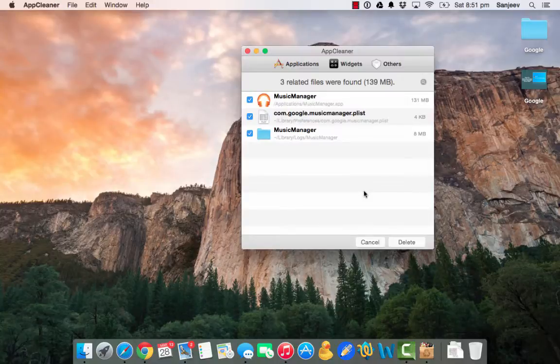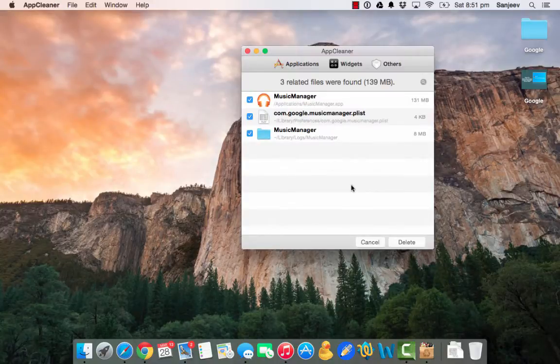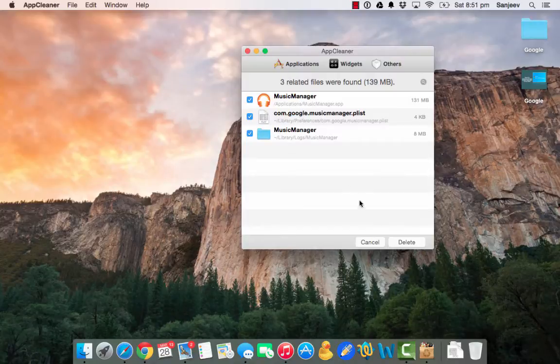So here are the files which you need to remove. If you want to use the software, you can directly say delete and it's going to delete all these three files.